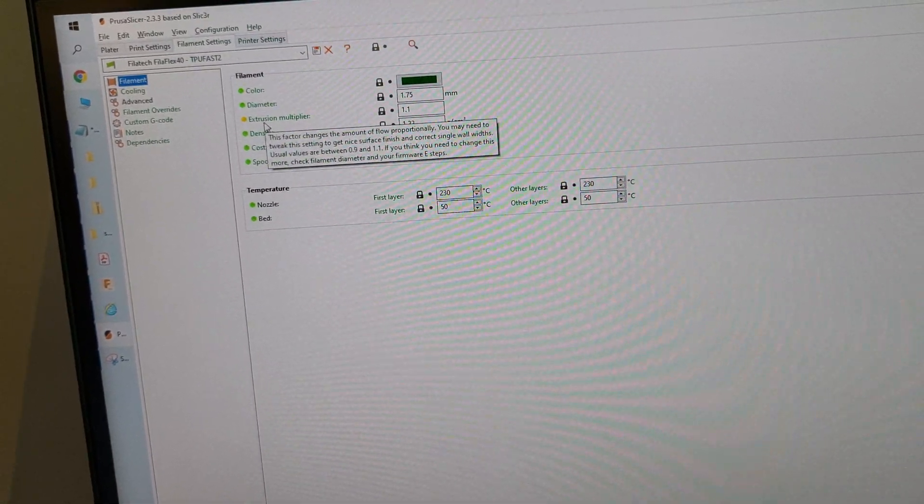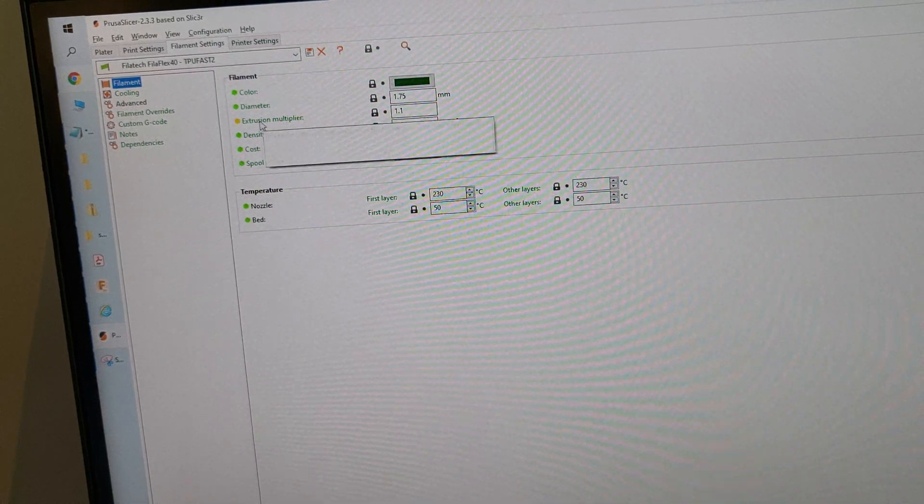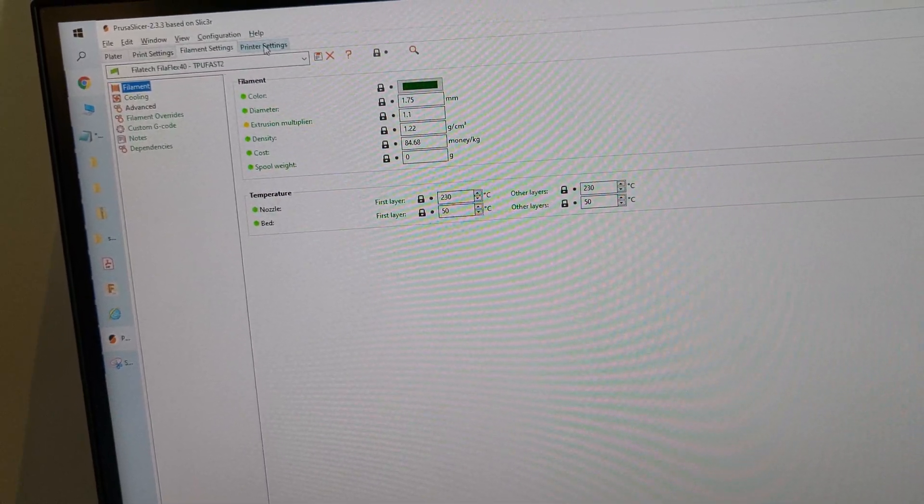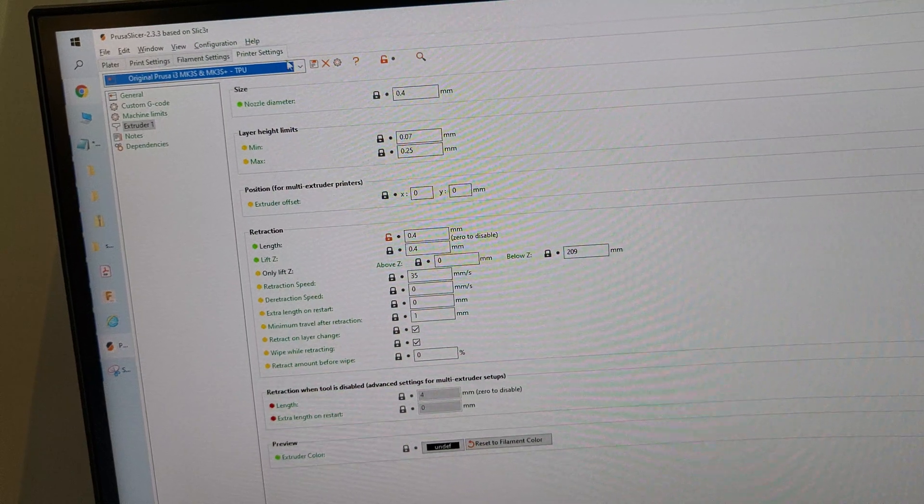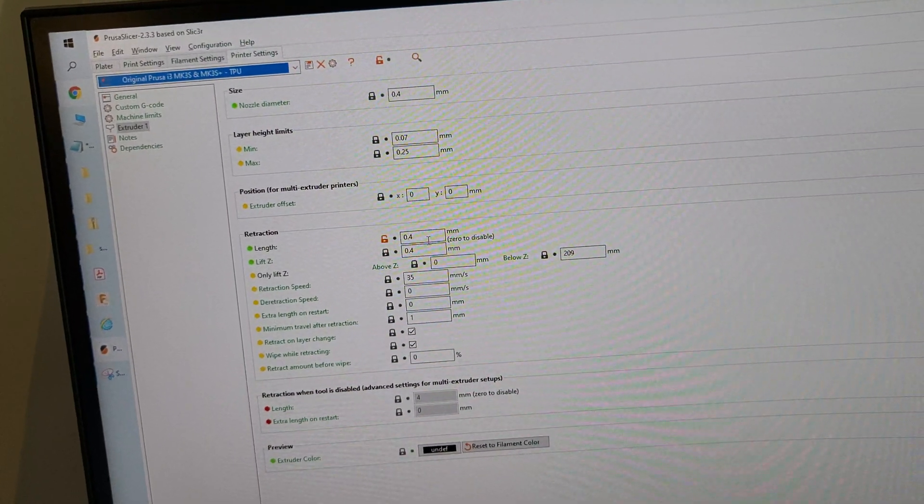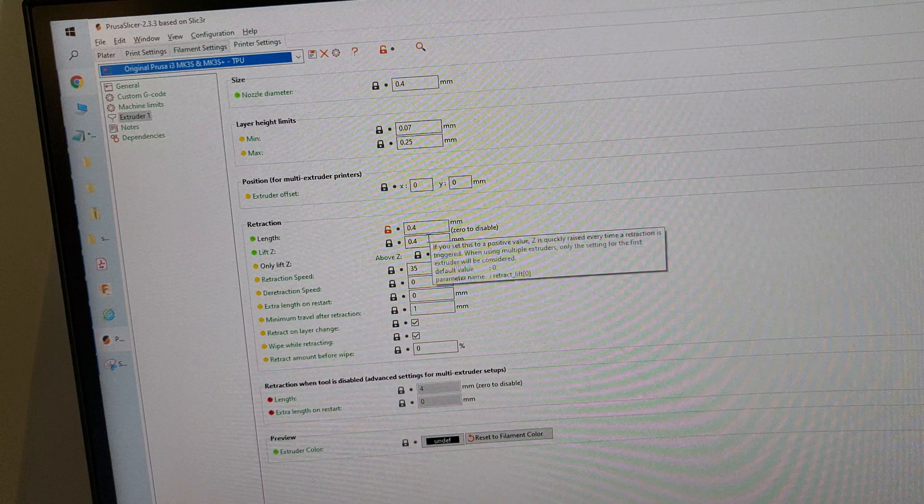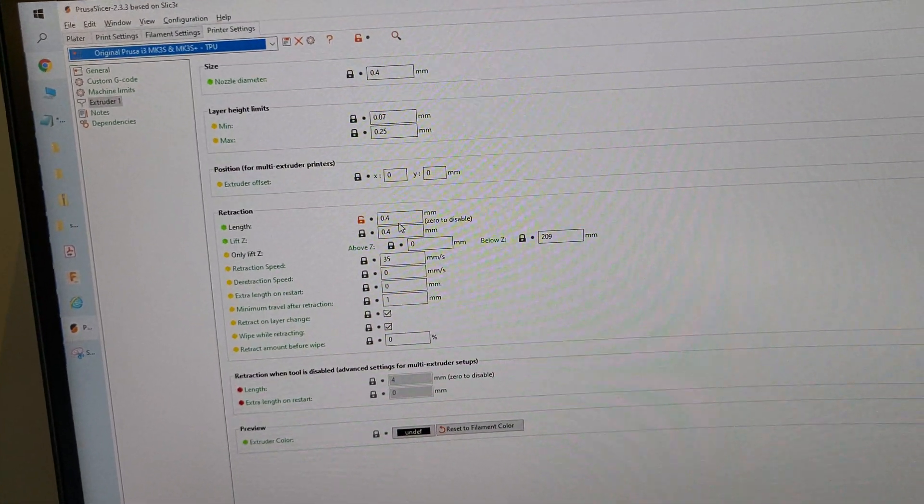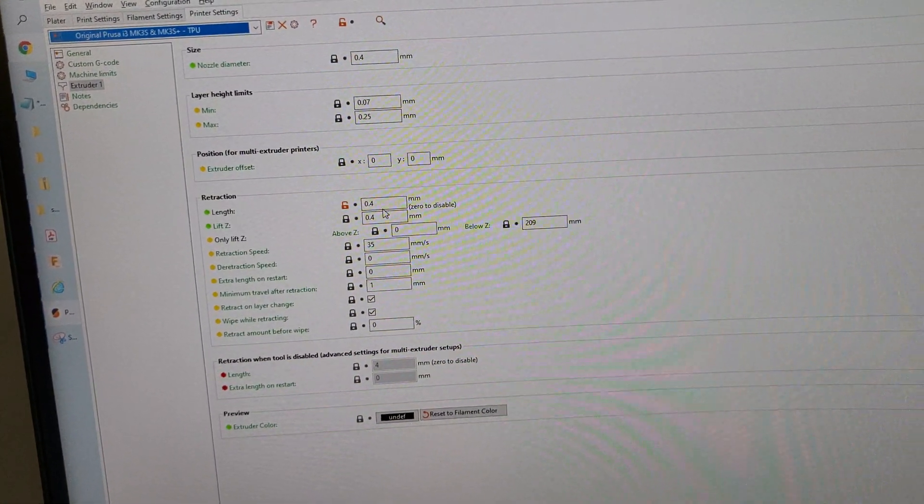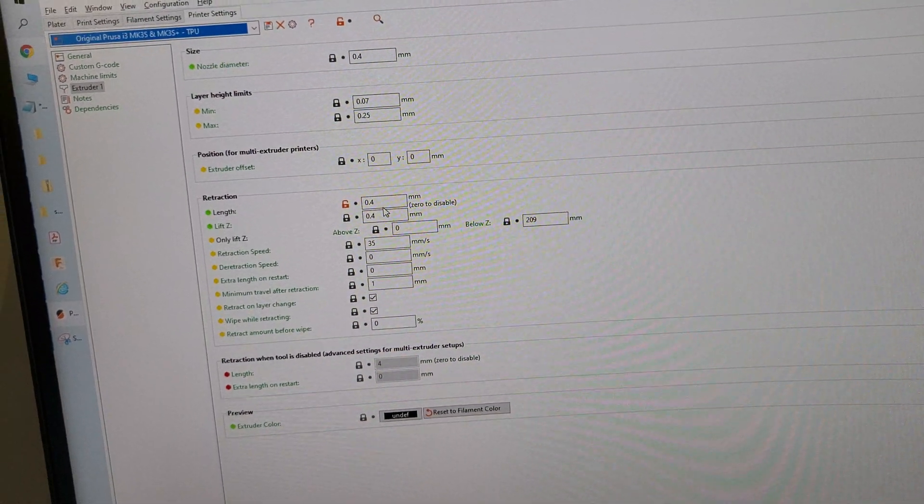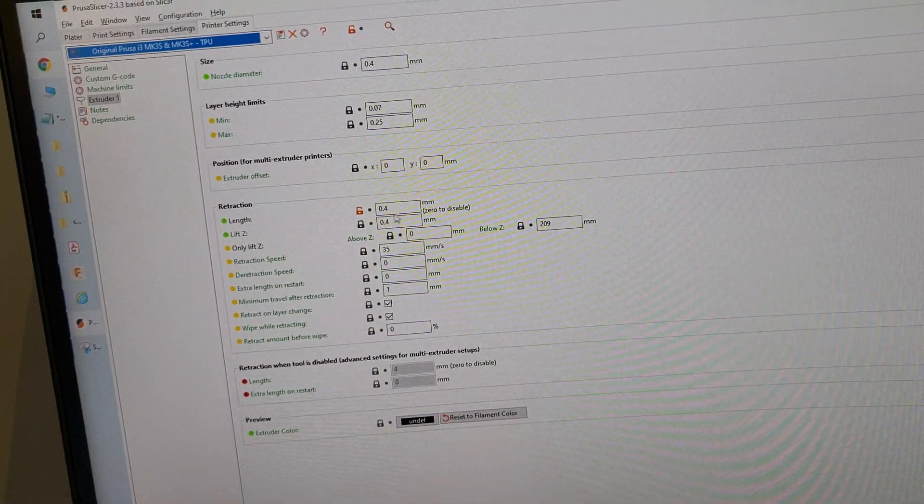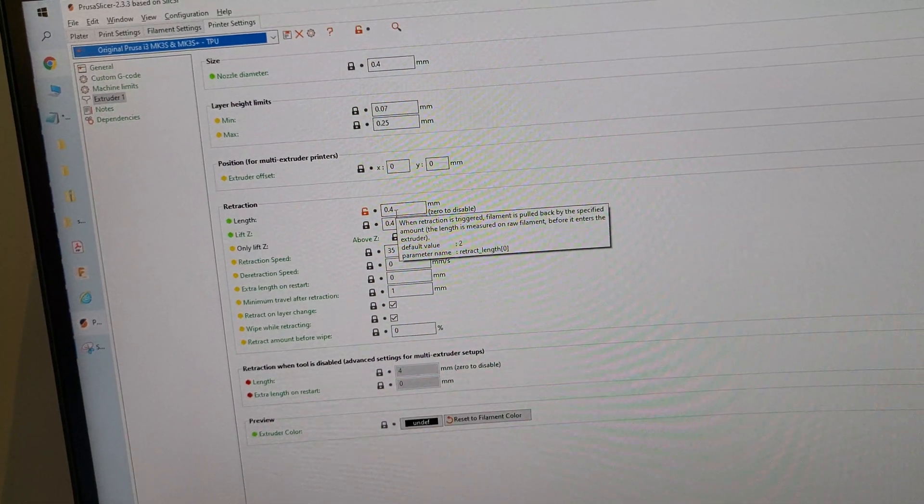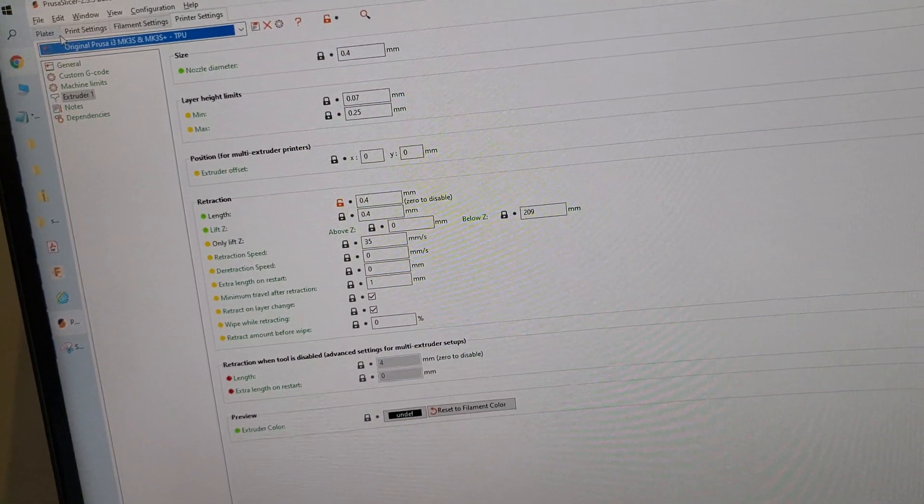Printer settings for the extruder retraction - everything's stock except I've set it to 0.4. I found that works the best. 0.8 seems to cause some clogging, 0.2 seems stringy, and 0.4 with just three spots is for 95A TPU.